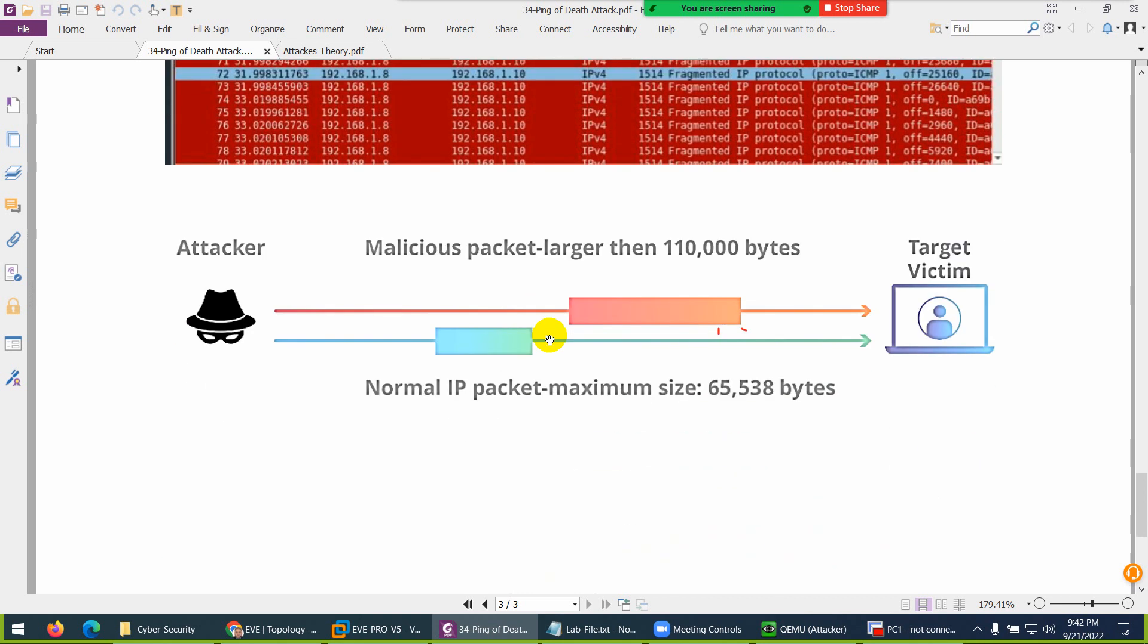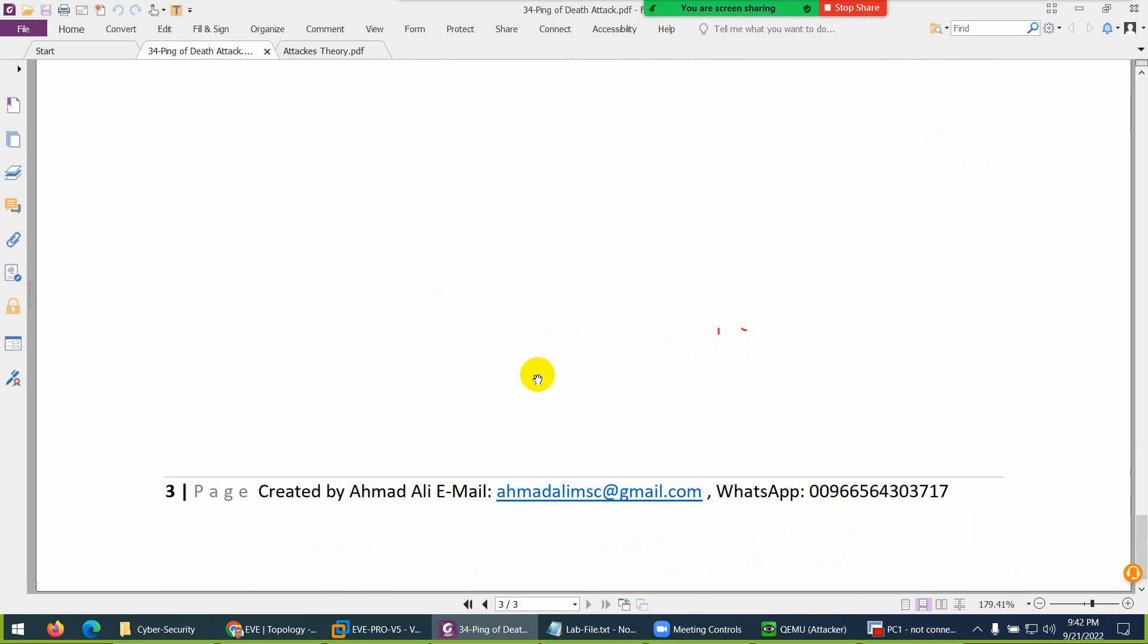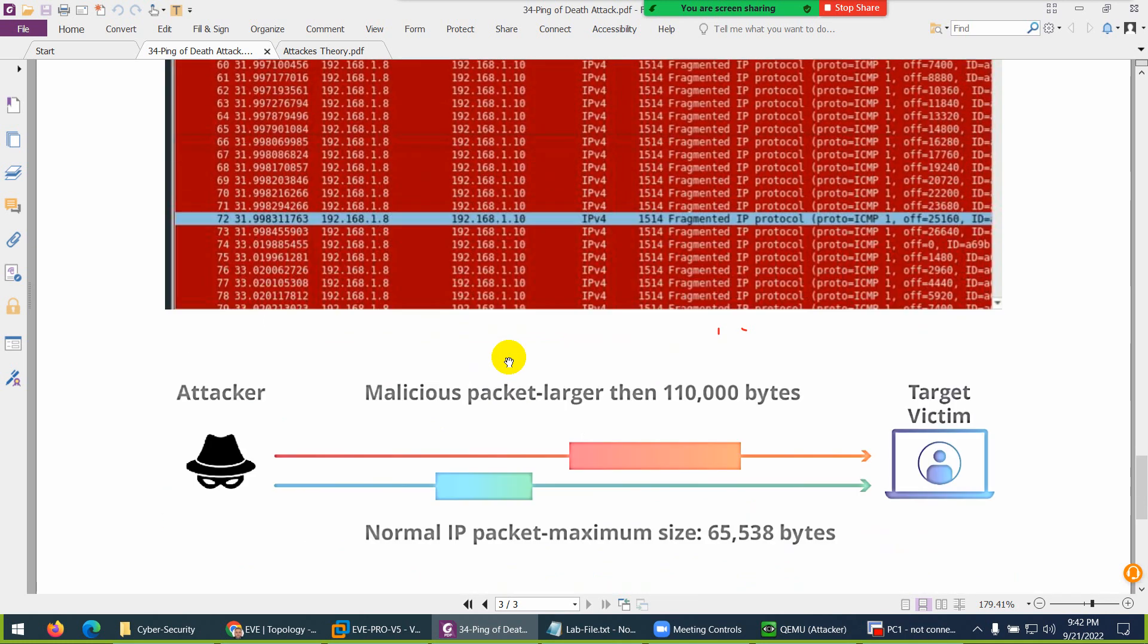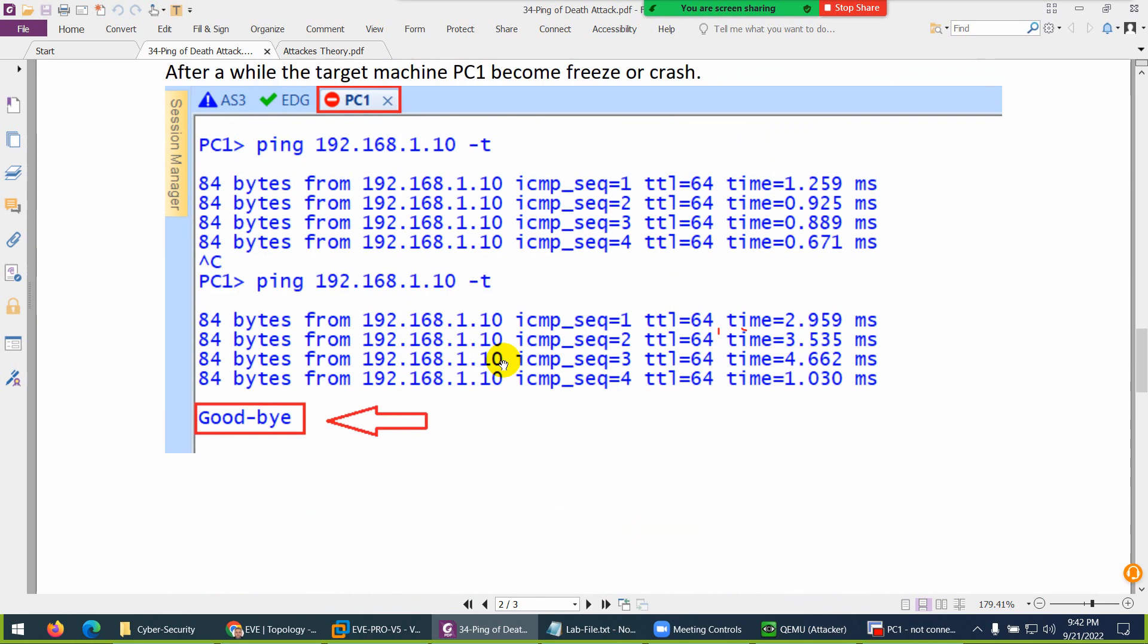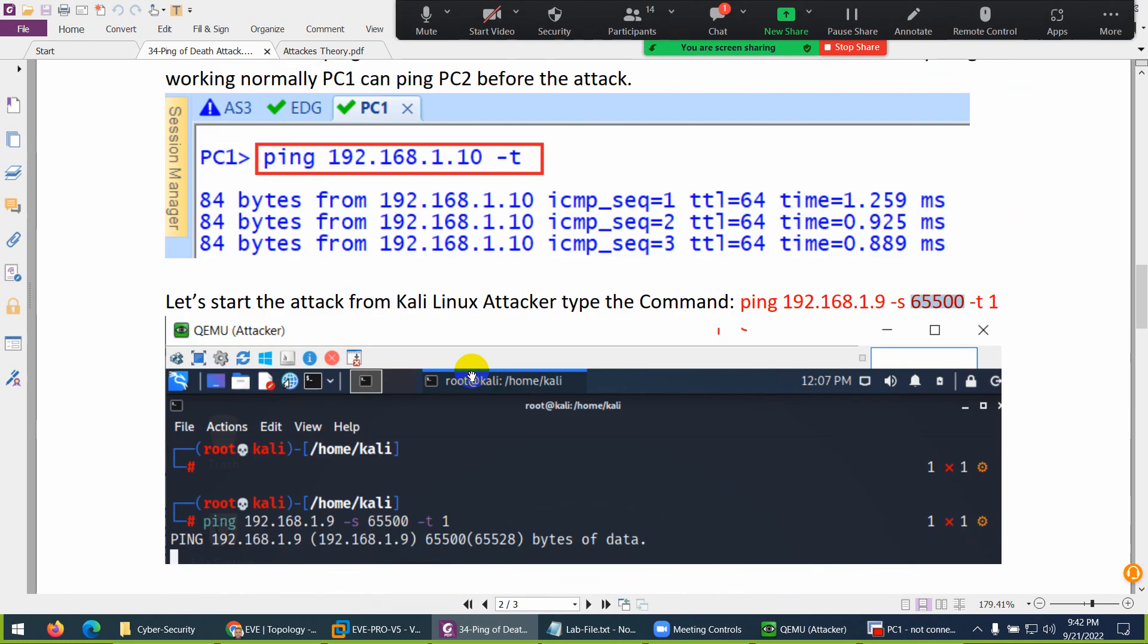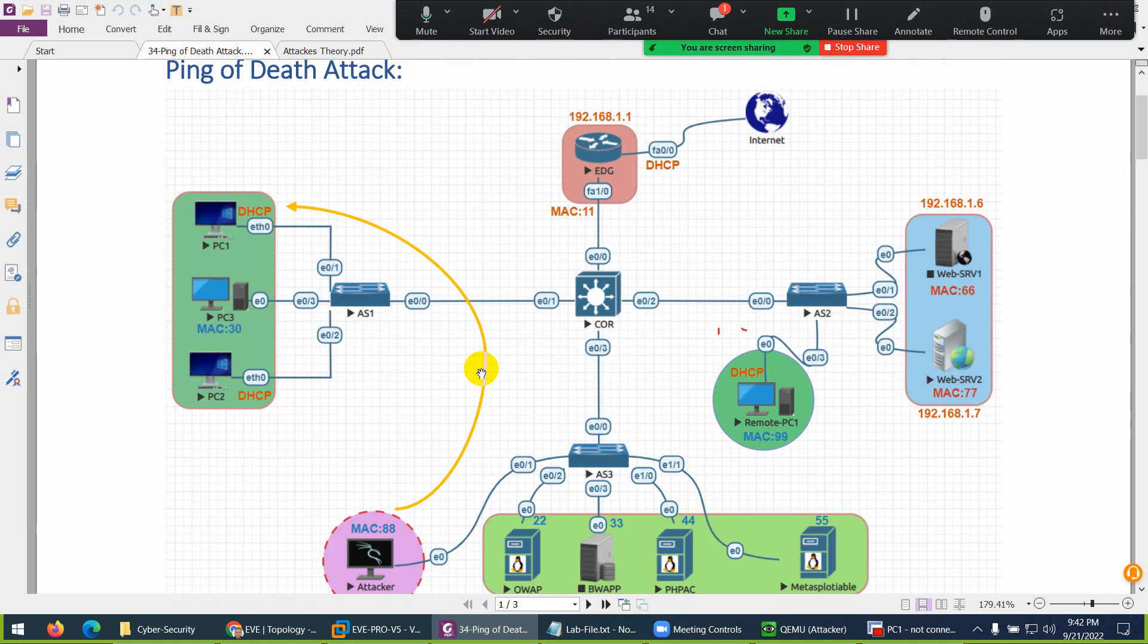This was the way you can bring down a target with Ping of Death attack. I hope you get the idea of what is behind the Ping of Death attack.